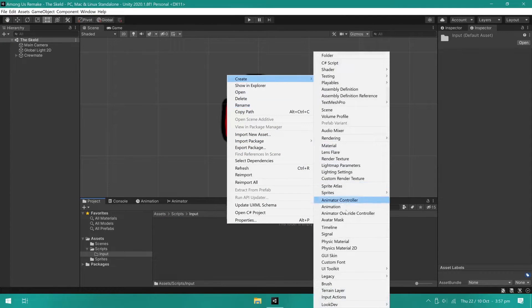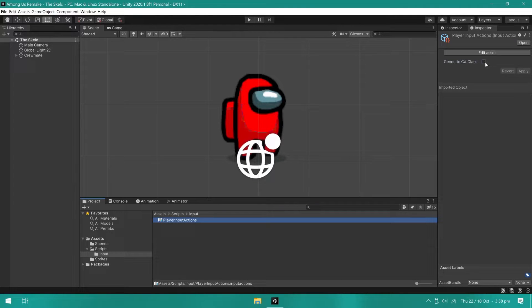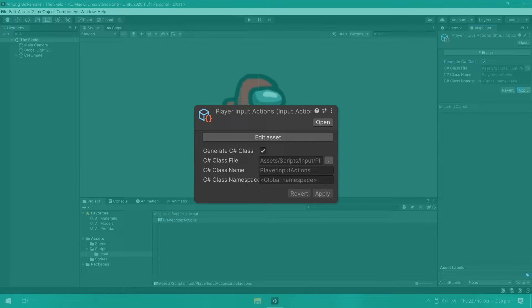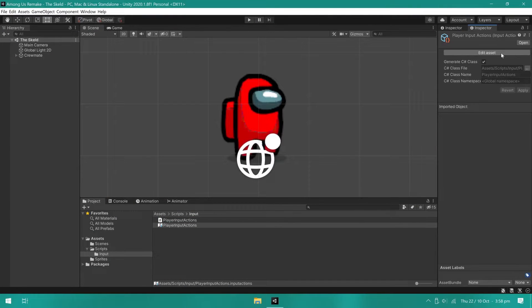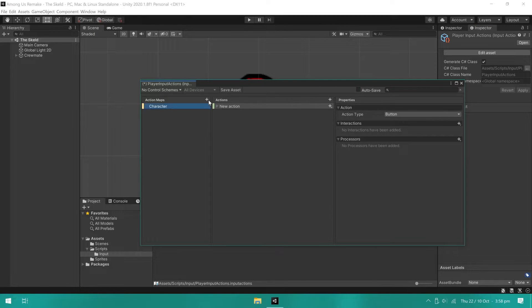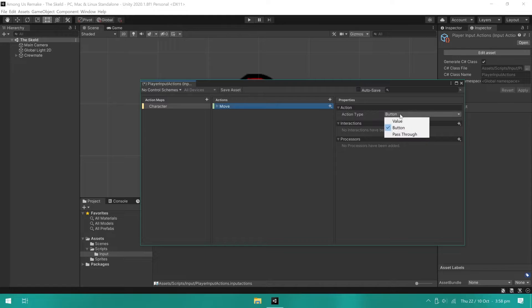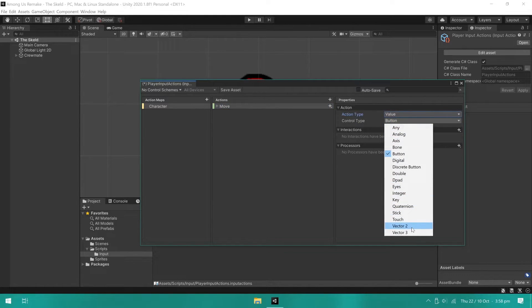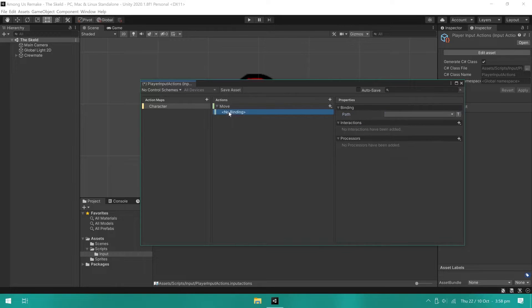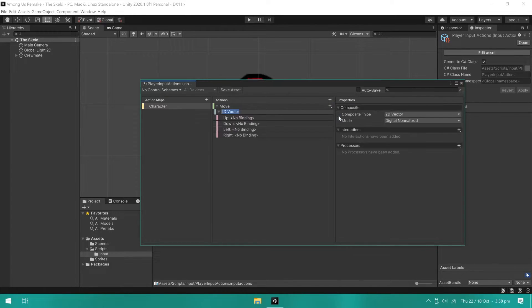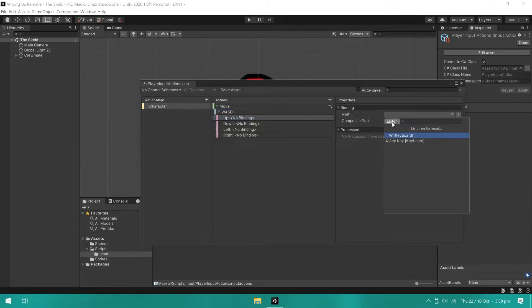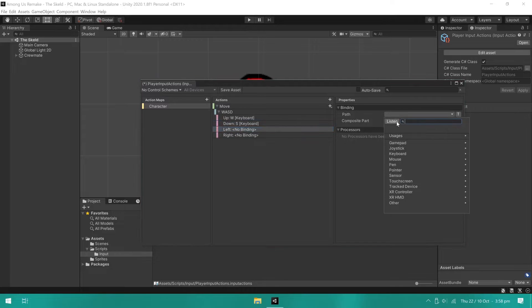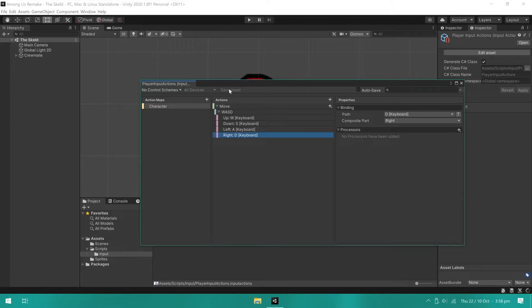We can now create the playerInputActions asset. Make sure you enable generate C-sharp script and hit apply. Now, click edit Asset and we'll create the input bindings. First, you create an action map, which we'll call character. Then, create an action. For now, we will only create the moveAction. The action type is value and control type in vector2, since we need a direction. Now, create a 2D vector composite and assign the keybindings to each direction. W to up, S to down, A to left, and D to right. Make sure you save the asset.